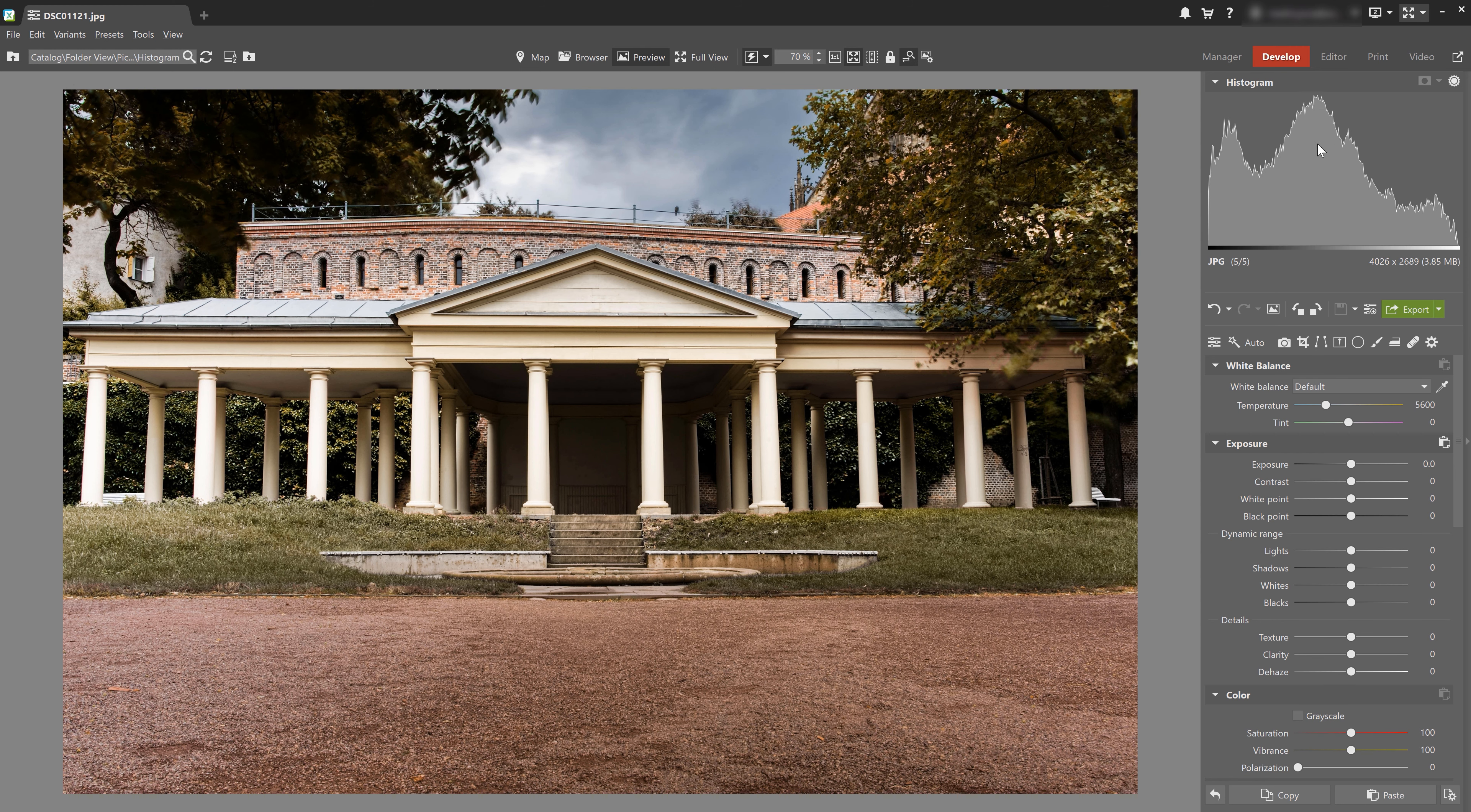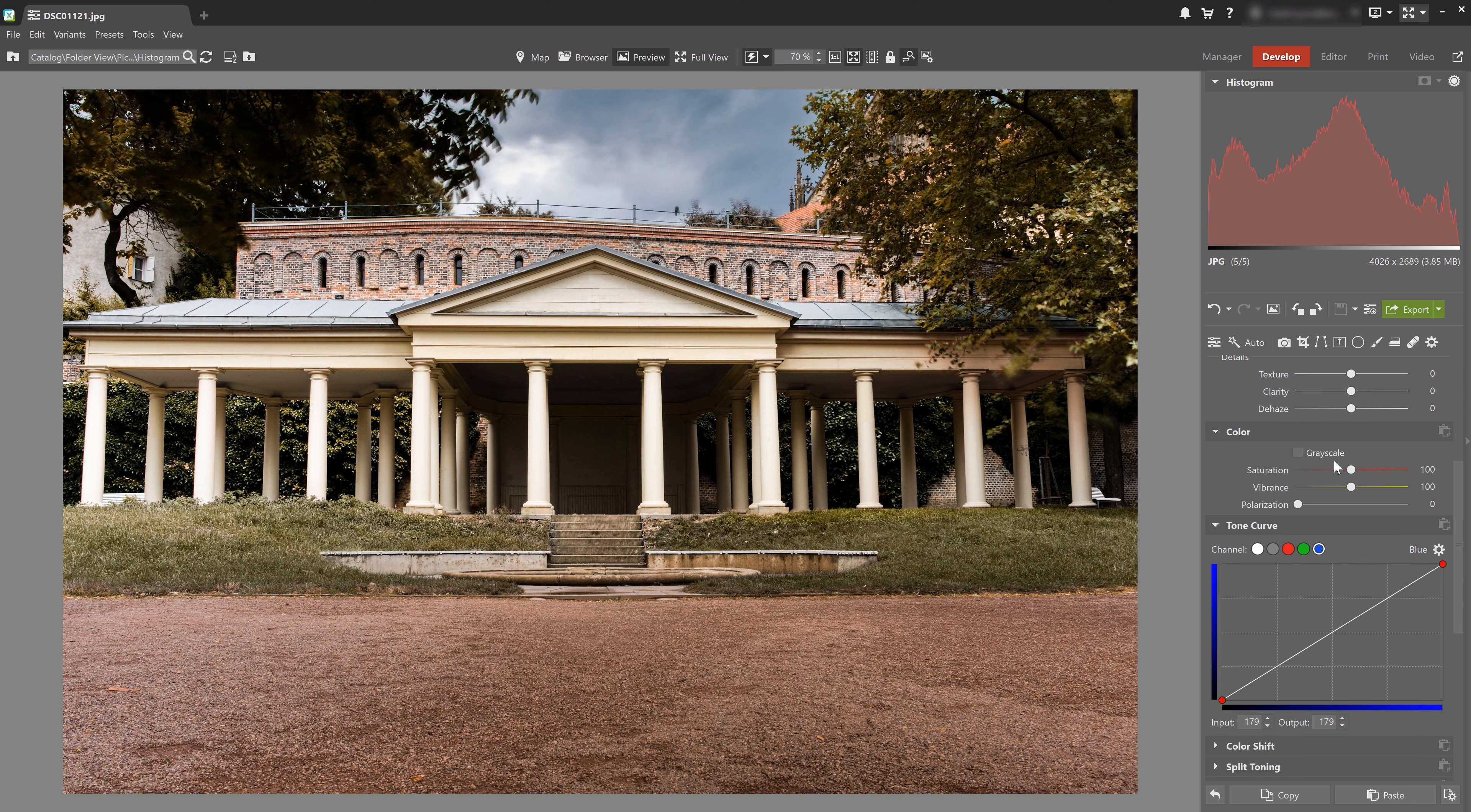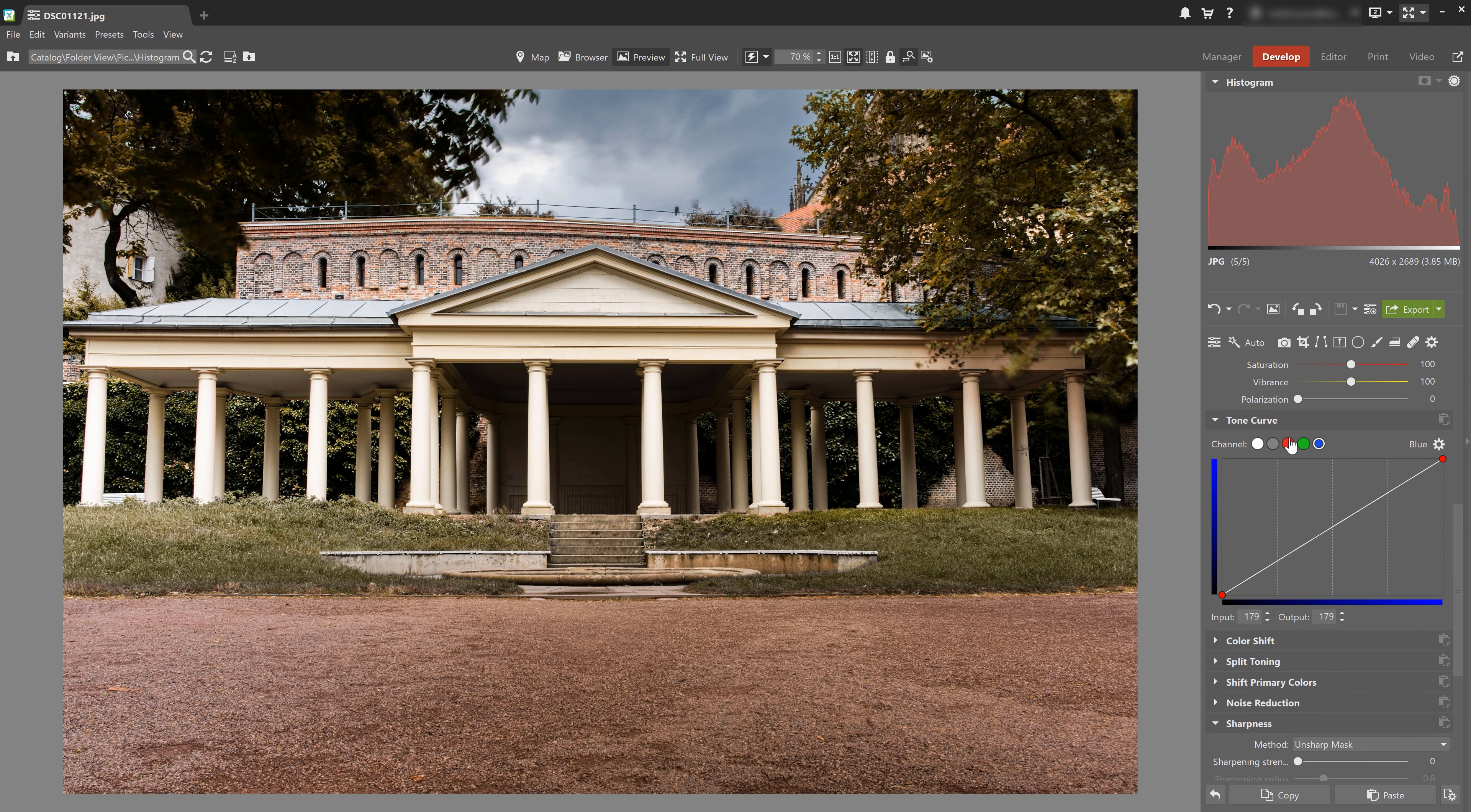So for example, if I switch to red channel, I can see how and where red shows up in my exposure. Like this. And if I want to adjust it, I need to go down to the tone curve and play around with different color channels right here.